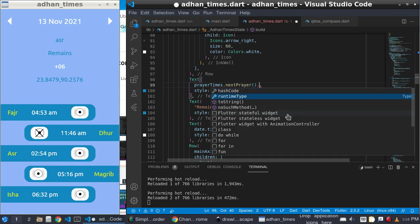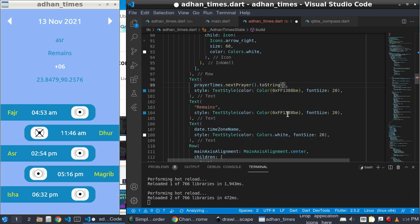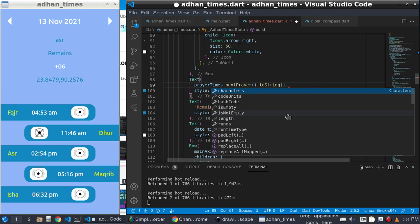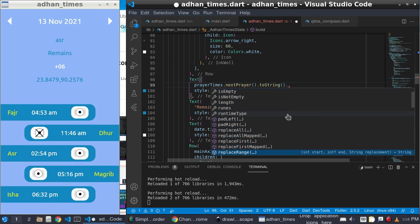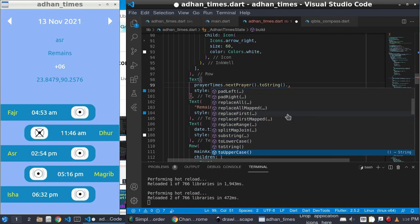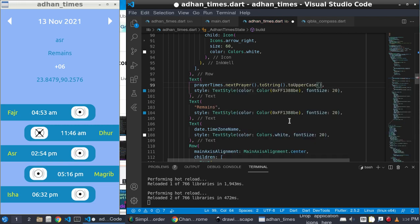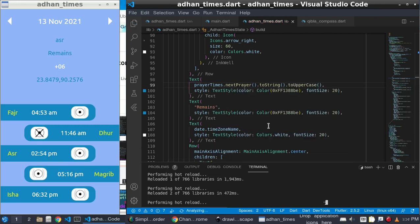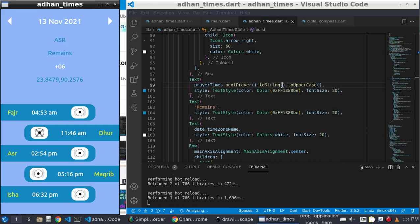To make it capital case, I first make it a string and then call 'toUpperCase()'. You can see it will now show you the uppercase version.